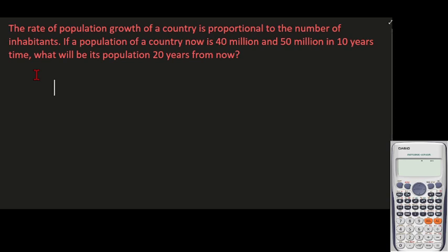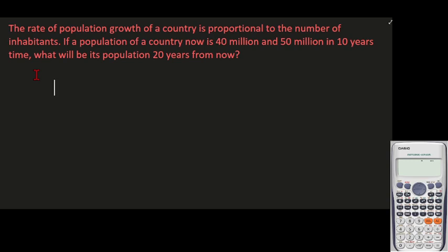This problem is different from the previous problem we solved in our previous video. In this problem, we are now trying to solve for the number of the population given the number of years past. In the previous problems, we were focusing on how many years or what is the time duration for a certain population to grow to a certain number.